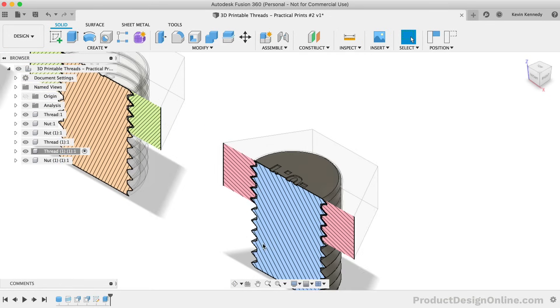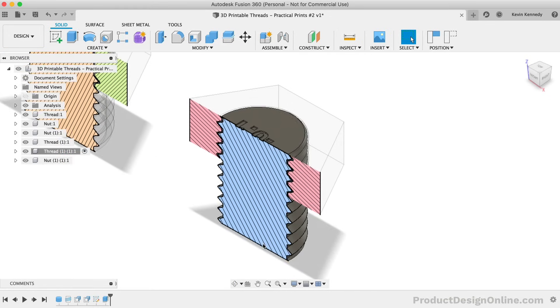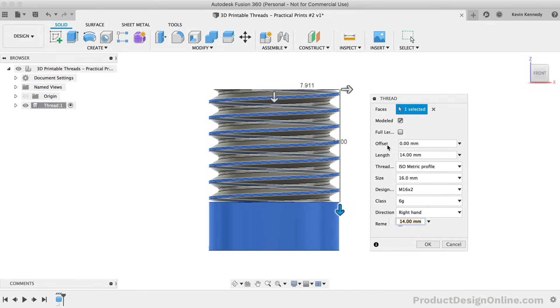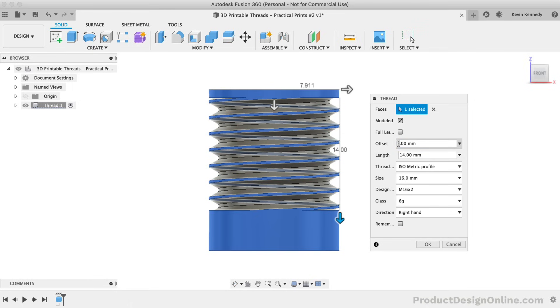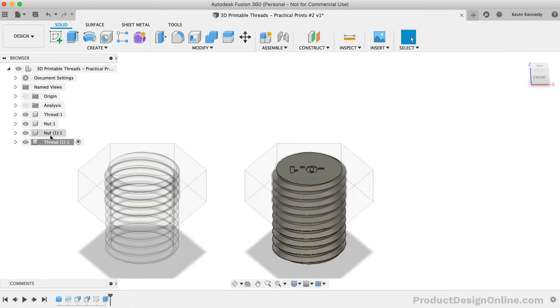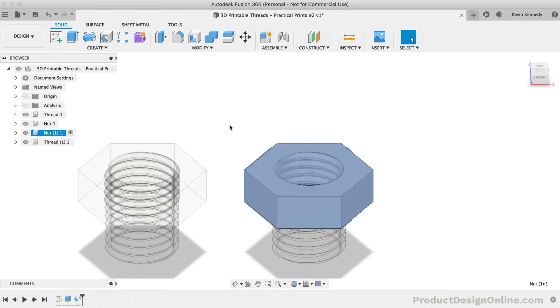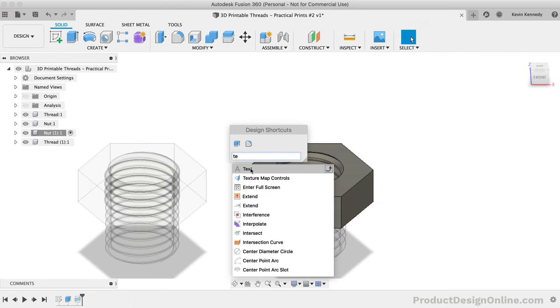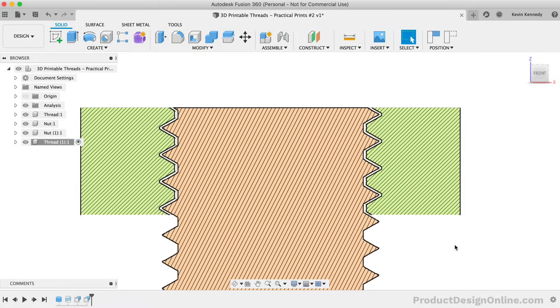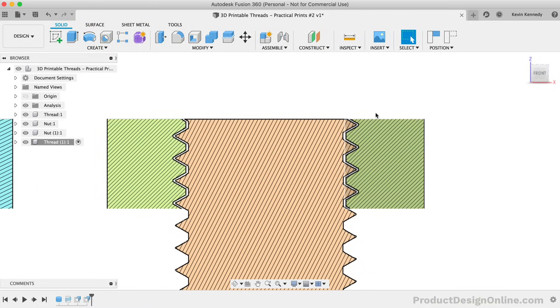By the end of this video, you'll know how to create 3D printable threads. We'll look at creating external and internal threads, creating clearance for threads and nuts, and a trick to make plastic threads last longer.